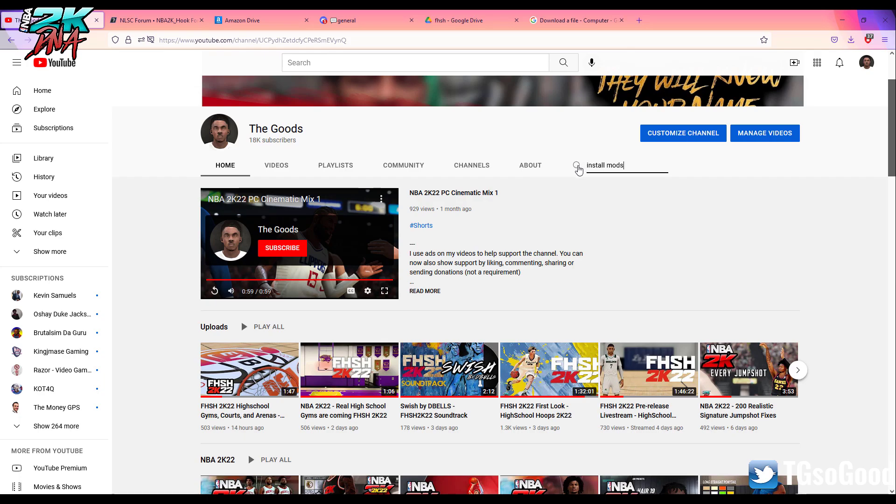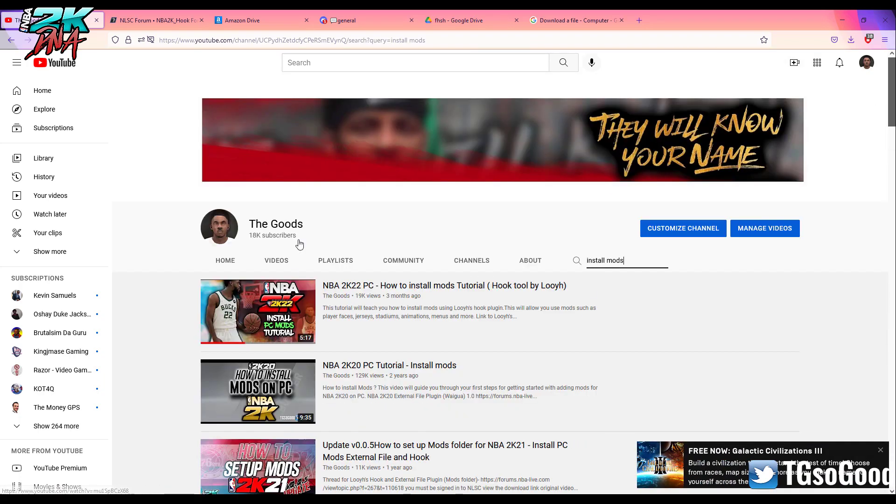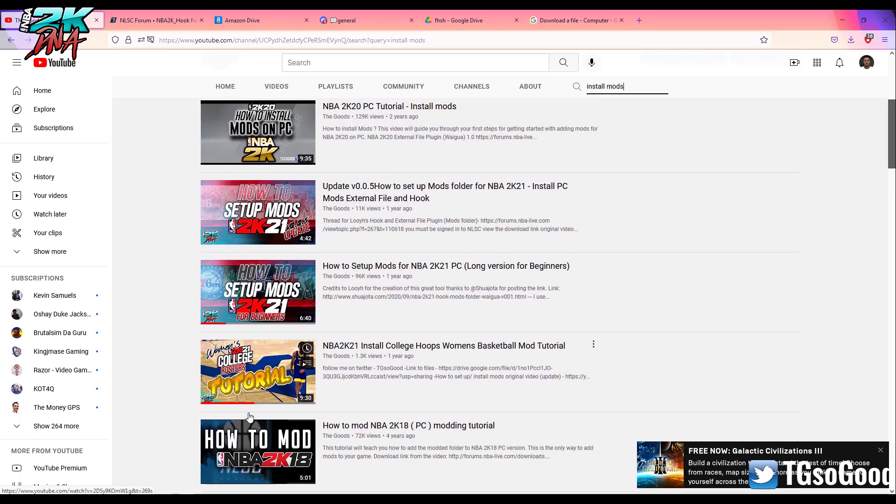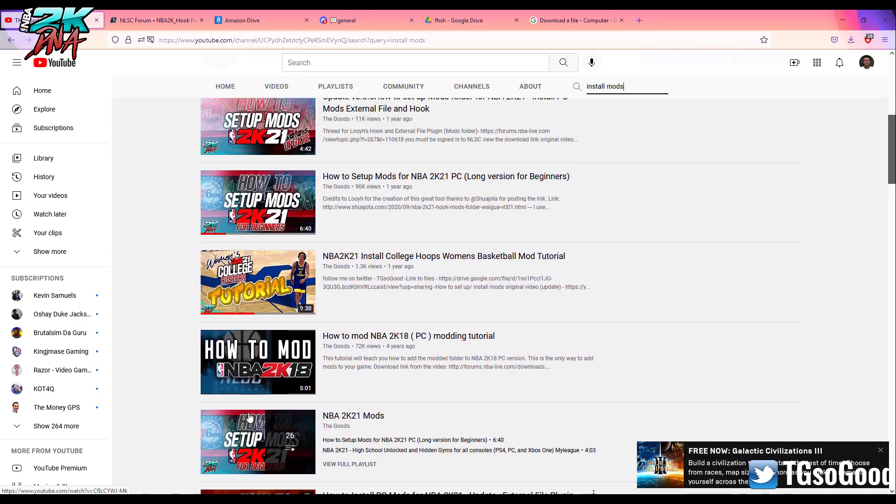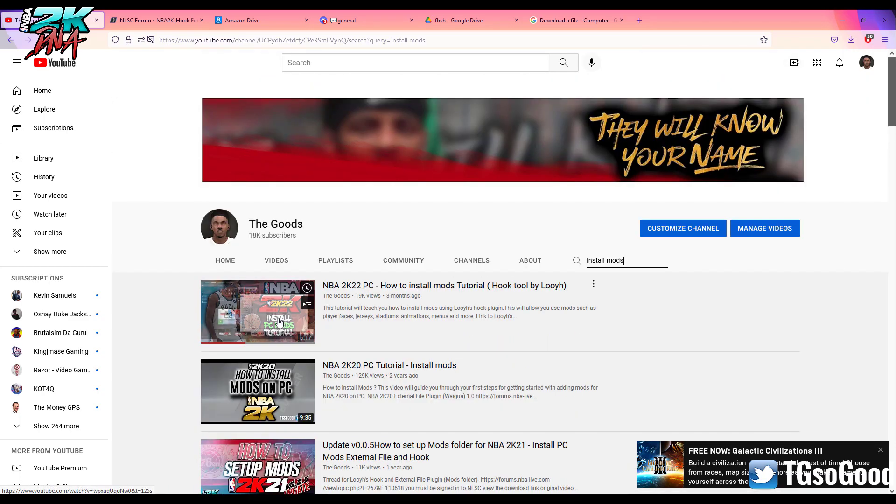I'm going to search for 'install mods'. Maybe I'll have to press enter. Okay, alright, so there's a few videos about installing mods, but the one right here with Chris Middleton on the thumbnail is the old tutorial.